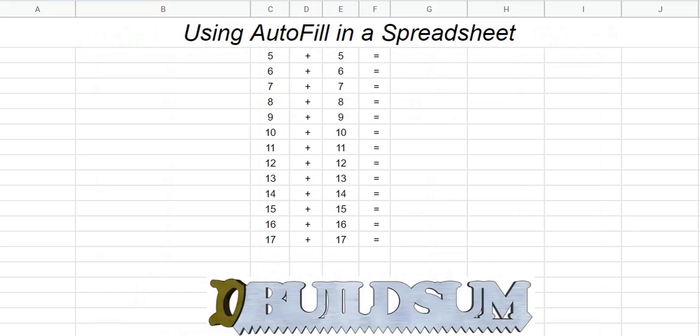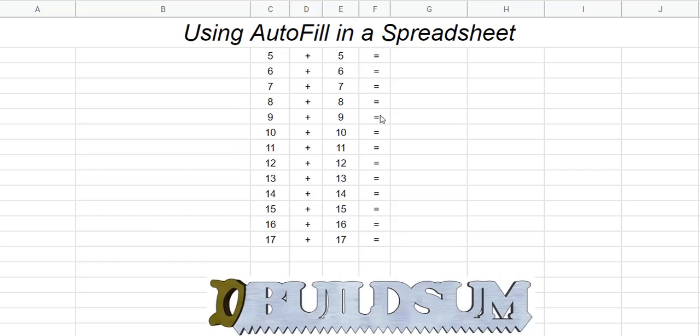In this video, I'm going to show you how to use autofill with formulas. In this spreadsheet, I have a fairly long list of calculations that I want to do, but they're all the same. Instead of having to program every line or every row, I can just do the first one and then use autofill.